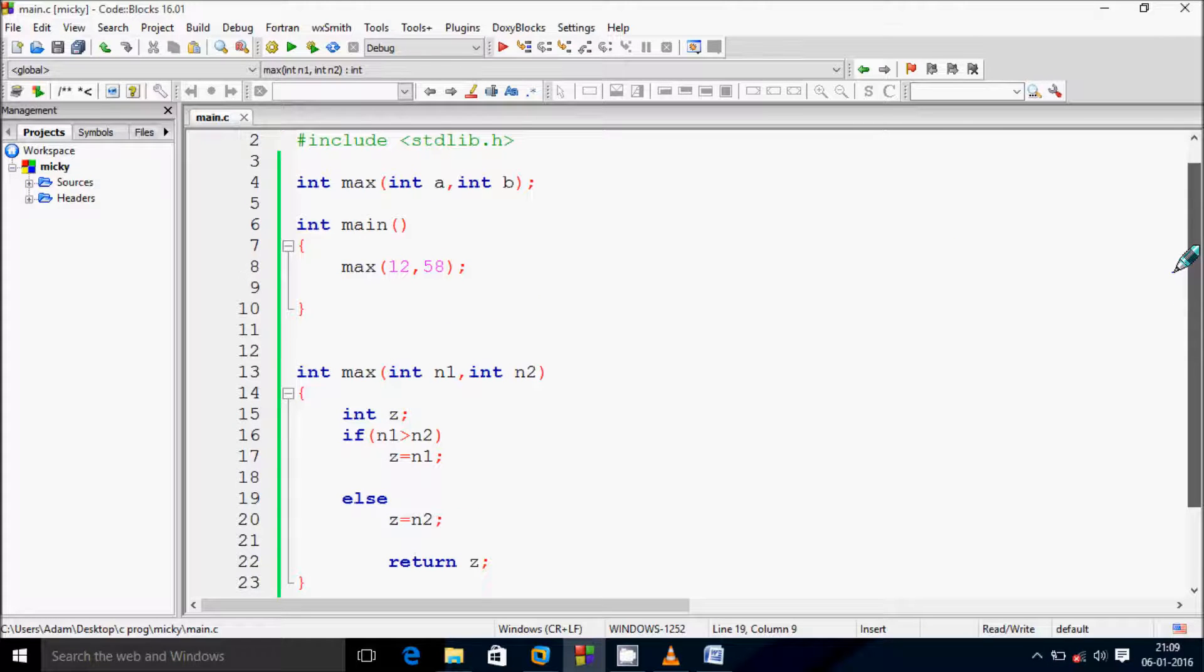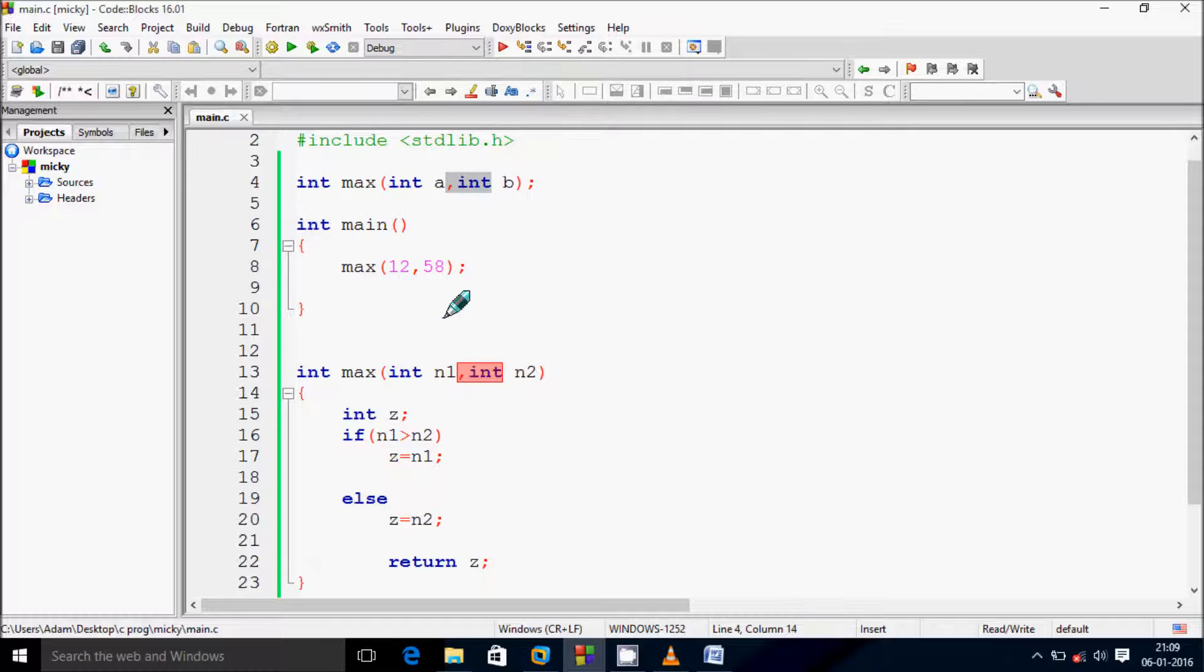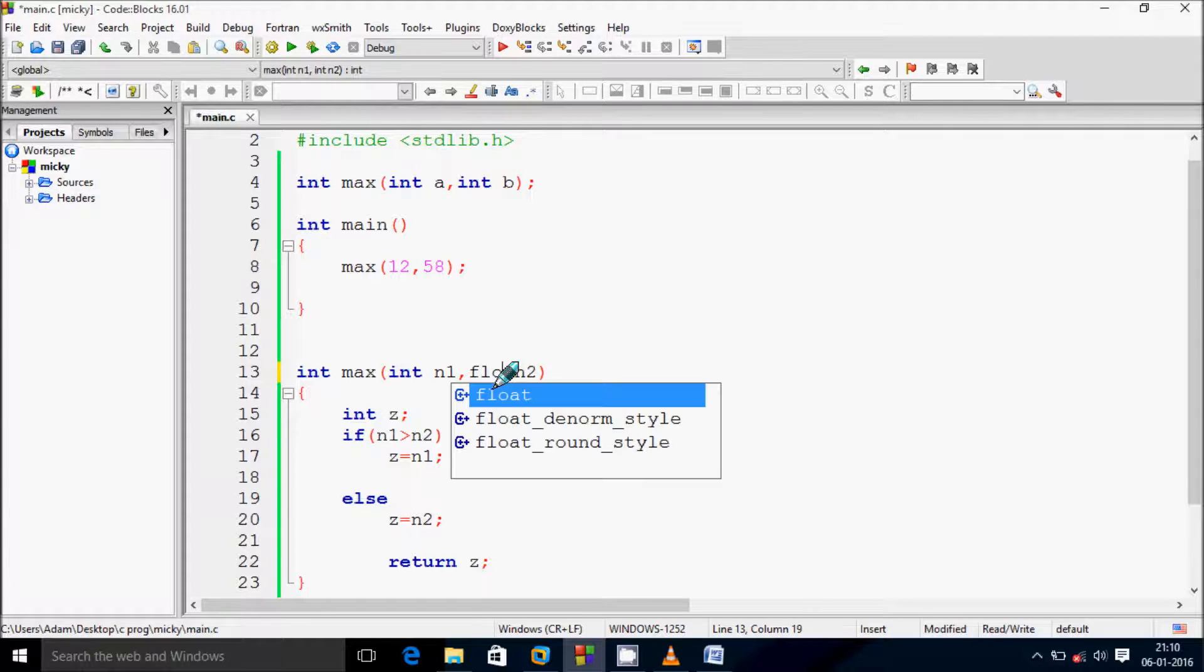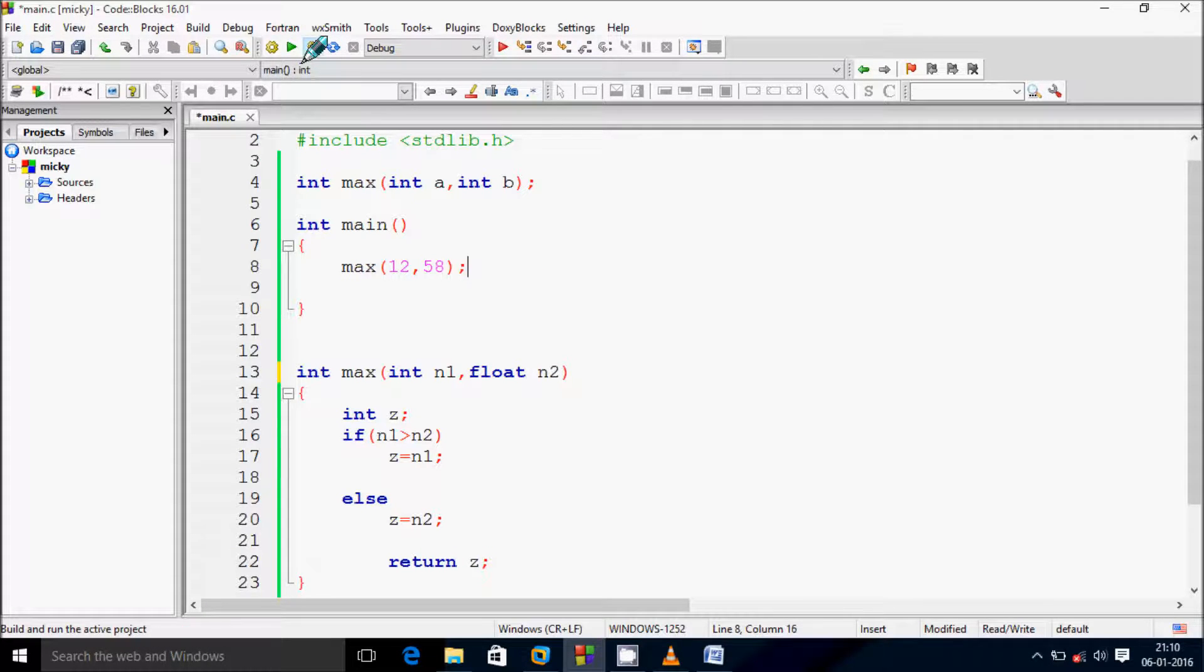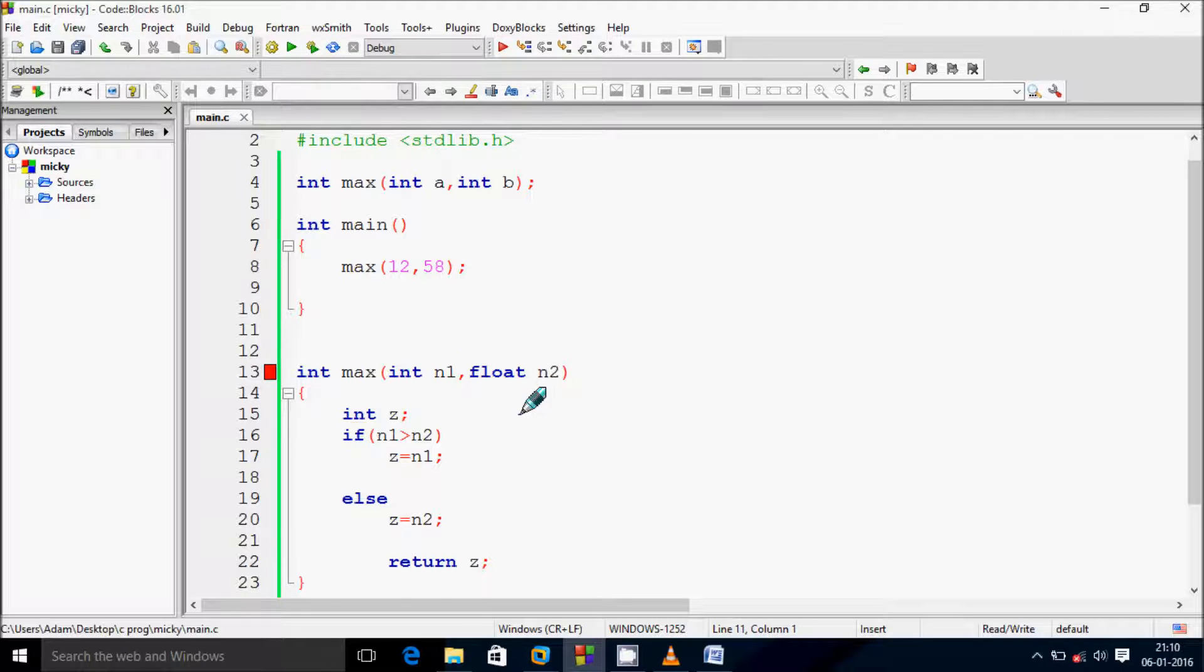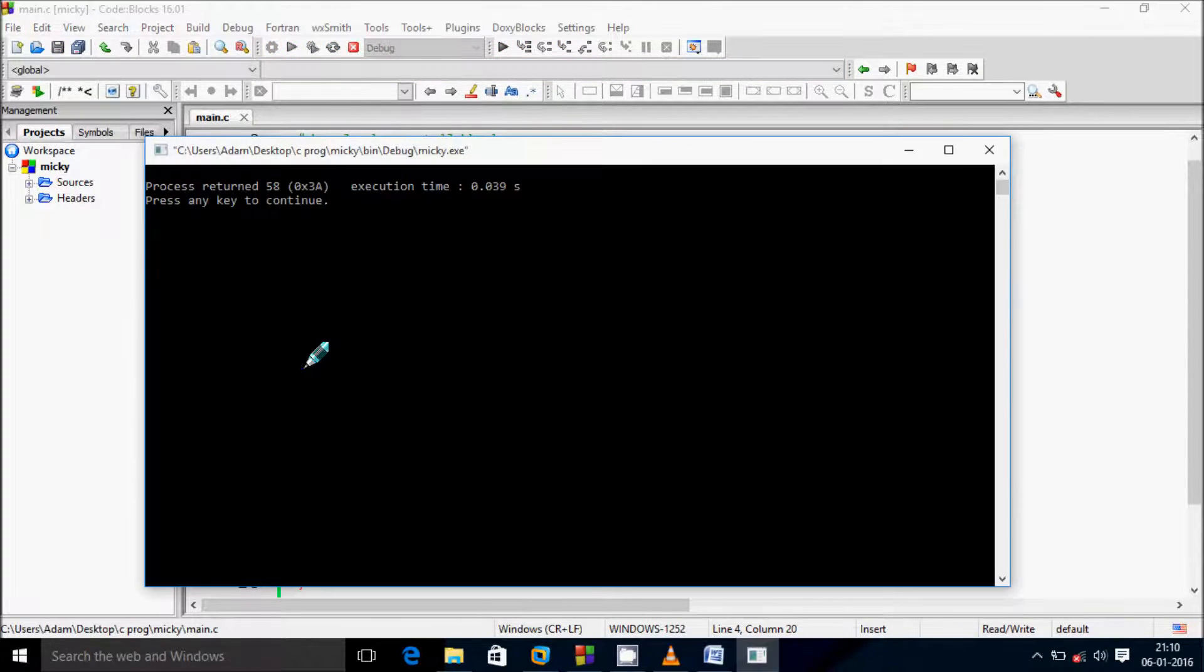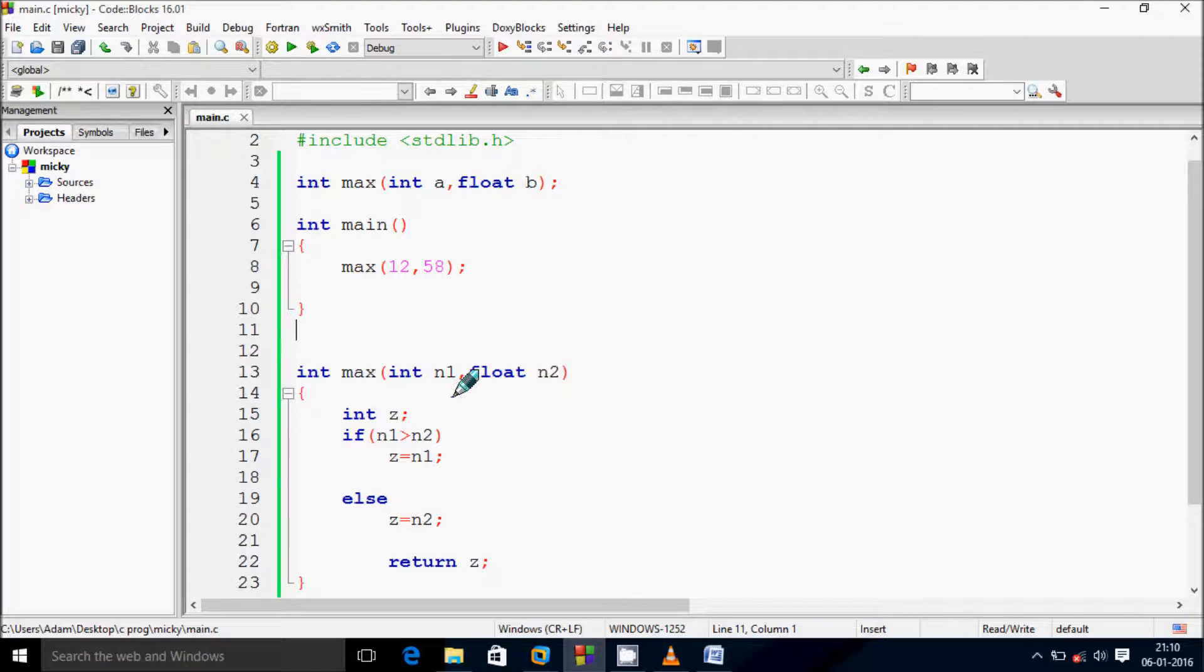And one more thing: at here since we are using int type n2, here also n2, this must be the integer data. So if you give float and if you debug the code then here I am getting the error. So this must be, or if you declare it as float then that will be okay. So if you debug then there's no error and at here process returns to it.